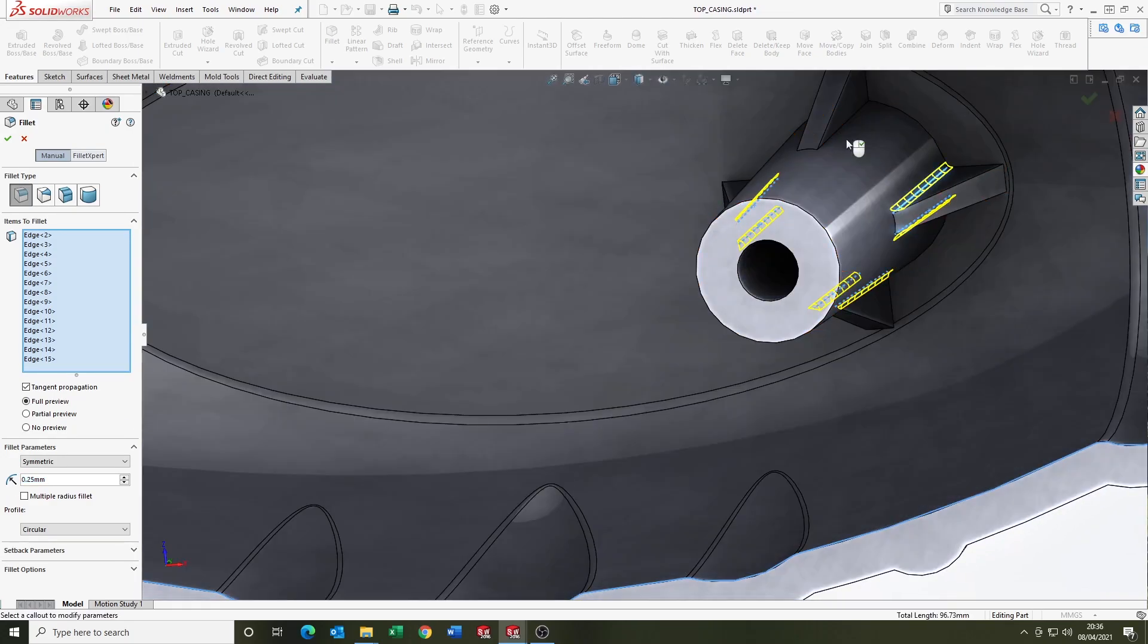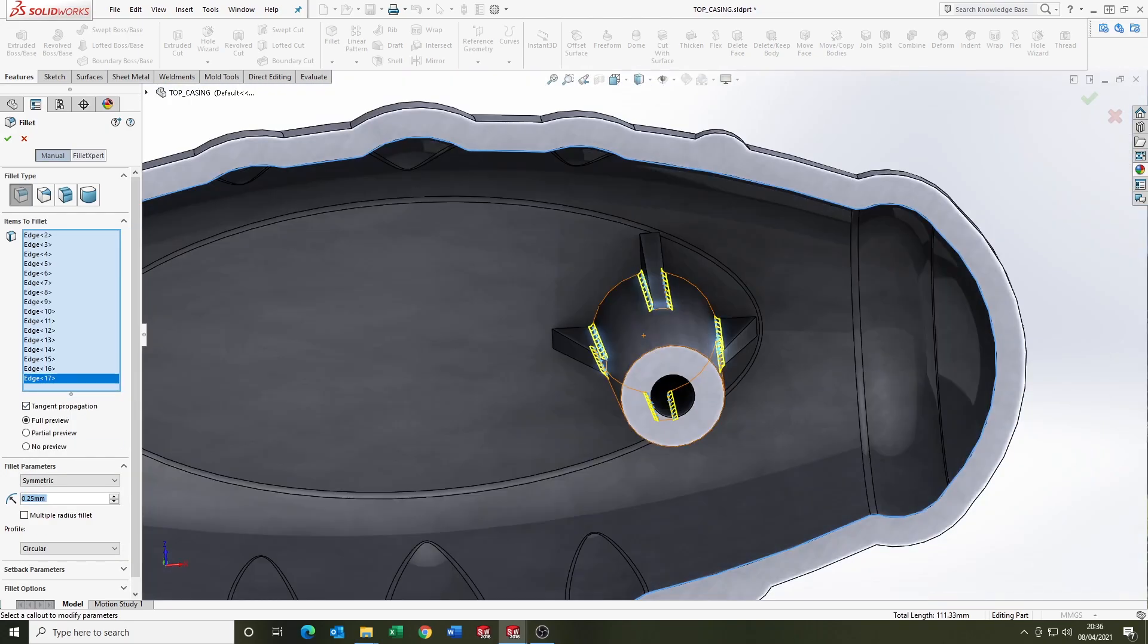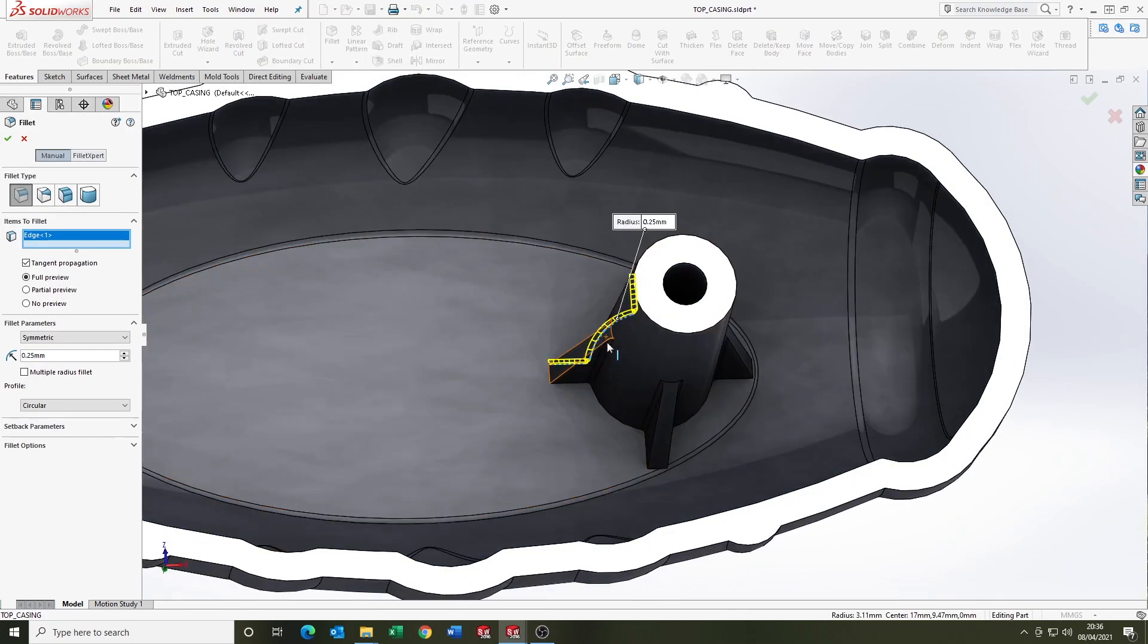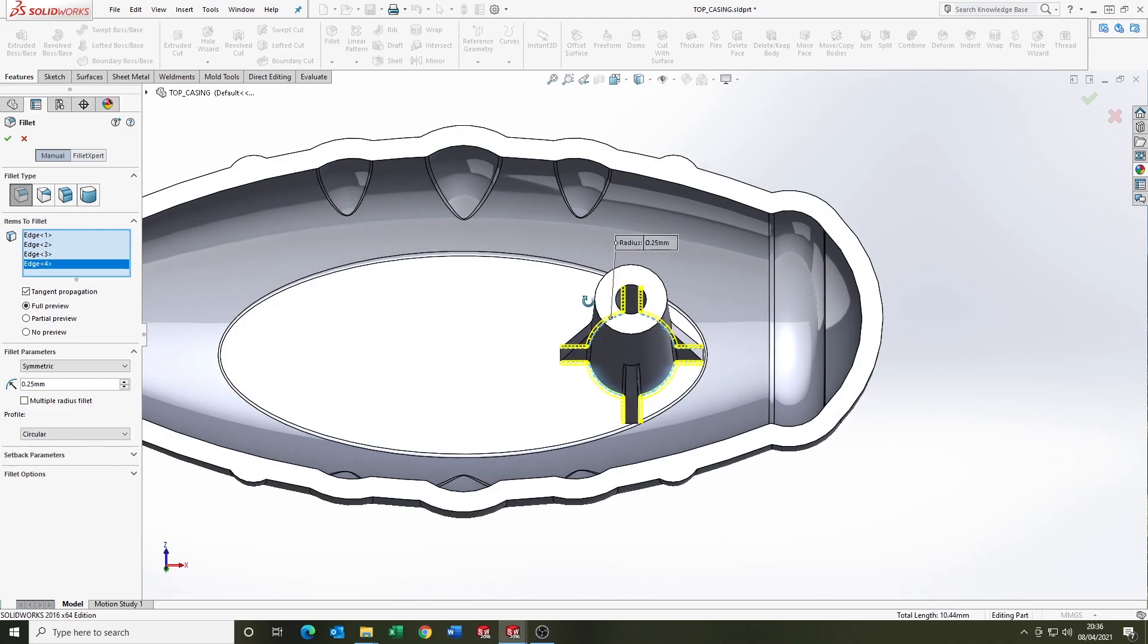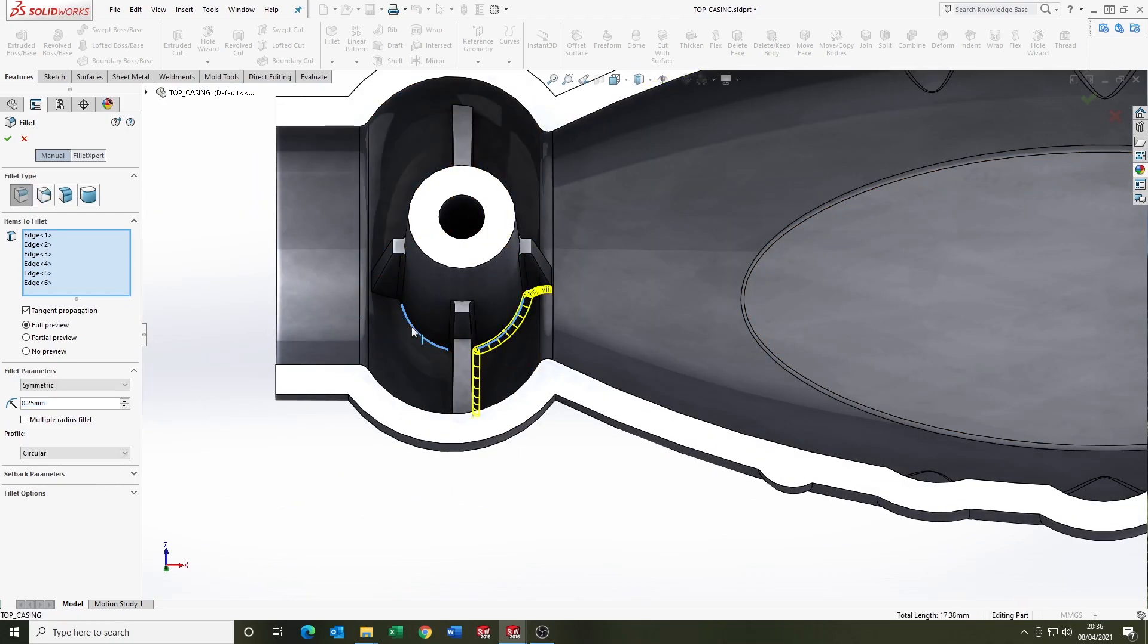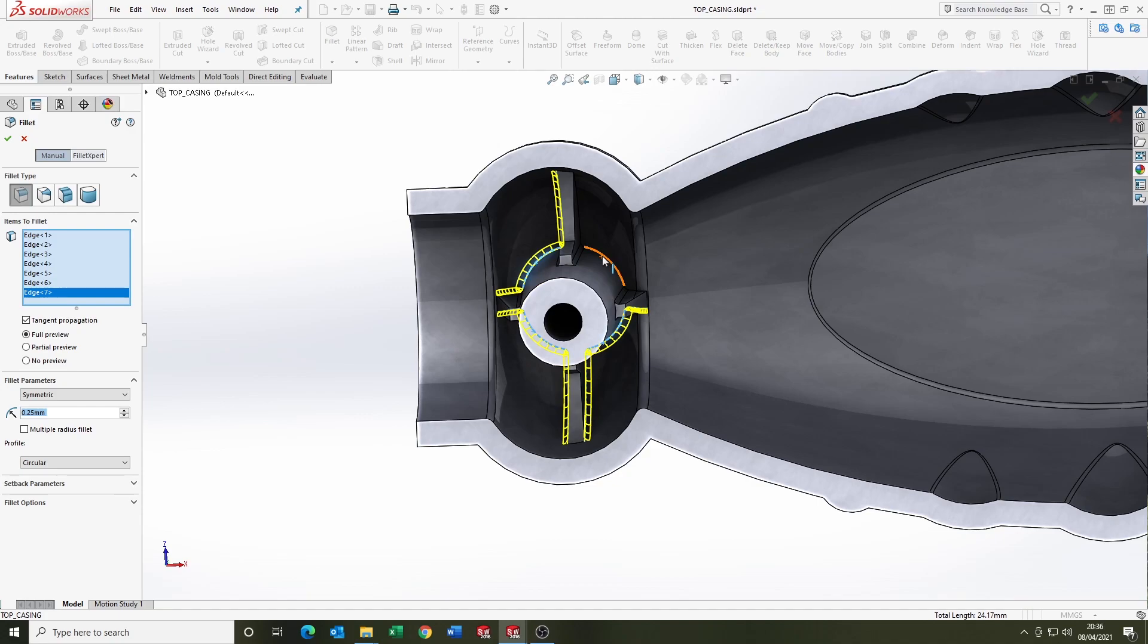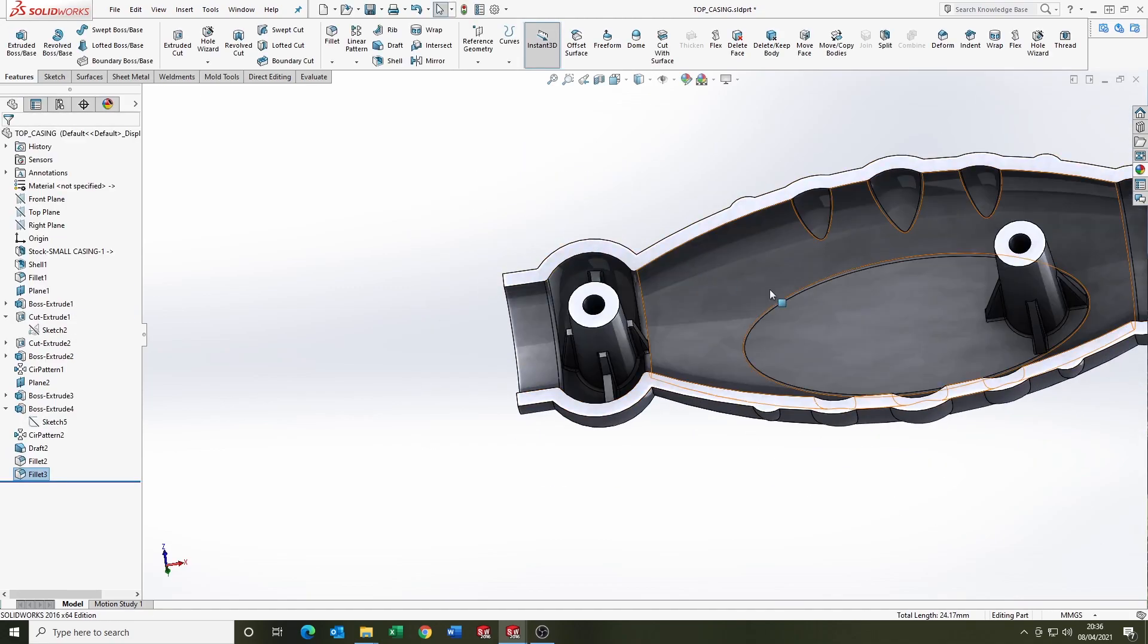So finish up with the fillets. That's it for this week, guys. This is pretty quickly how to go about modeling the part that we reverse engineered last week. Hope you enjoyed the video, thanks for watching, see you next week.